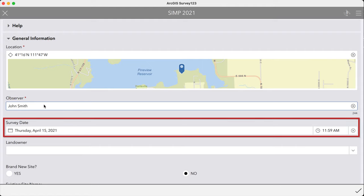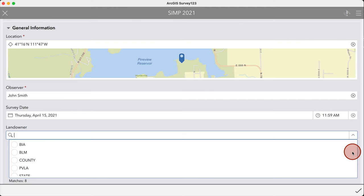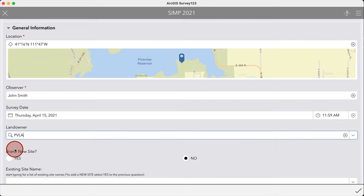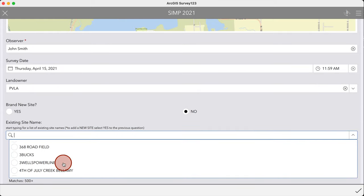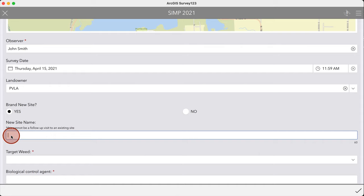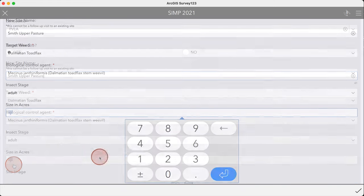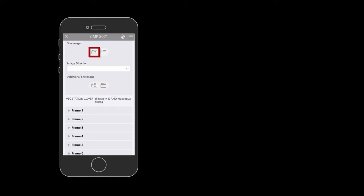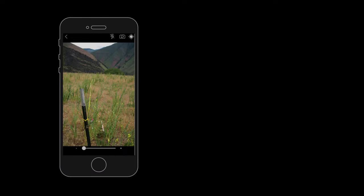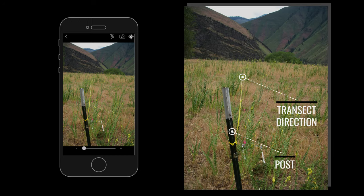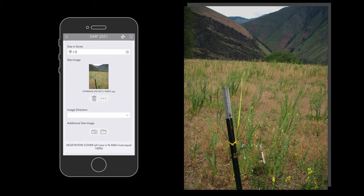Enter your name as you wish it to appear; the date should be filled in automatically by the app. You can either select an existing landowner from the drop-down list or manually type in a new one. Clarify if the site is new or if you're revisiting an existing site. If the site is existing, select it from the drop-down list — typing the first few letters can help you find it quickly. If it's new, type a new name in the site name field, taking care to choose a name that is descriptive of your location. Select your target weed and biocontrol agent from the drop-down lists, choose the stage of your biocontrol agent, and estimate the size of your weed infestation. Add a picture to your monitoring site, ensuring the photo includes the monitoring post, the direction and location of the transect, and key geographical features, then indicate which direction the picture was taken.